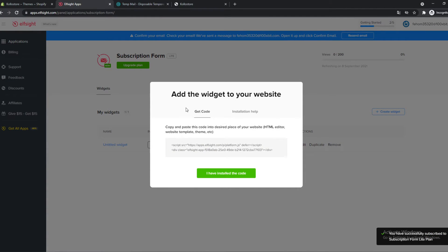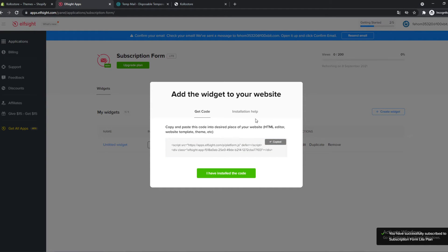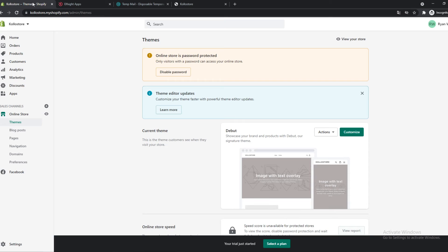And here is the widget. So make sure to just copy this widget and then go to Shopify.